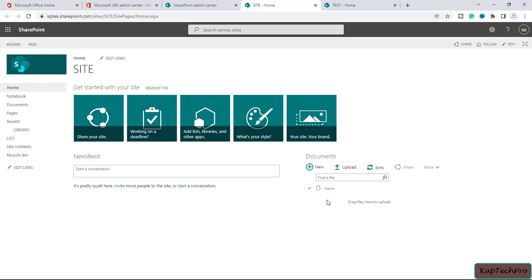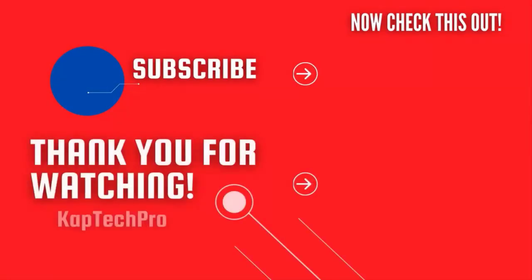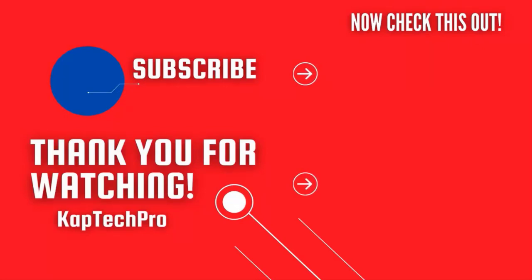So that's how we give access to a user on a particular site and how a user can request access for a site. In our next upcoming videos we'll discuss unique permissions and how to stop inheriting permissions. For more informative videos you can check the other video links on the screen, subscribe to my channel, and press the bell icon for upcoming videos. See you in the next video.